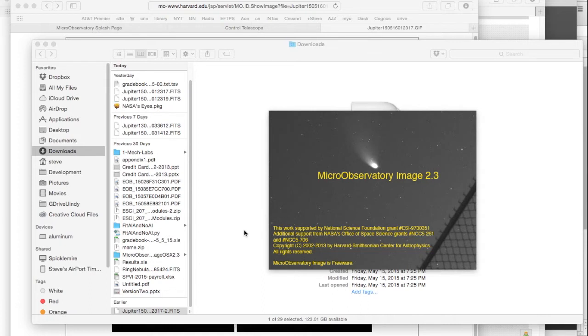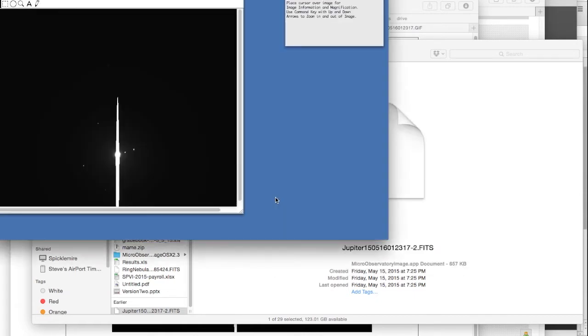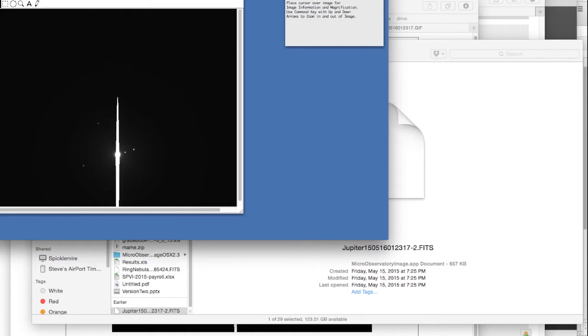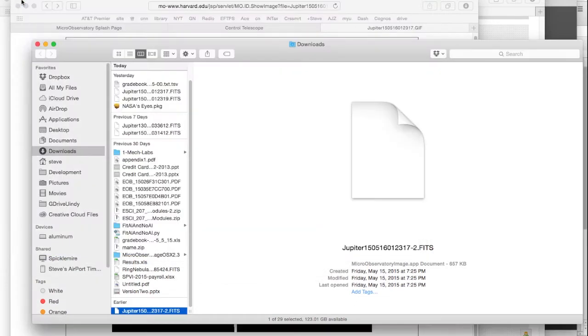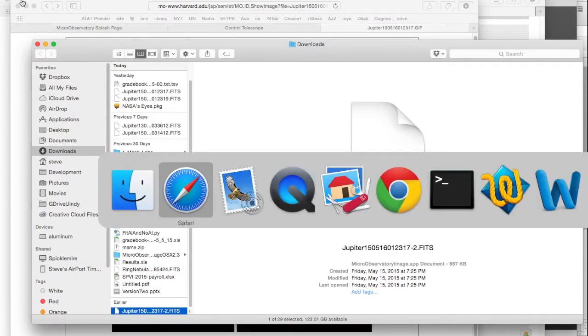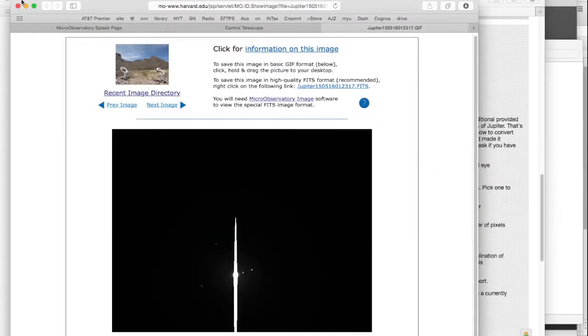I'll show you the details of exactly how you analyze the image in a little bit. But I wanted to describe for you how you actually acquire the image. So, there it is. There's my image. Very exciting. So, I'm going to go ahead and close that one. And I'm going to go back.